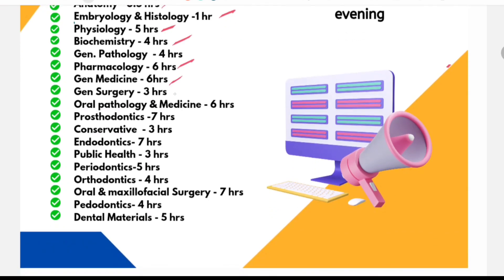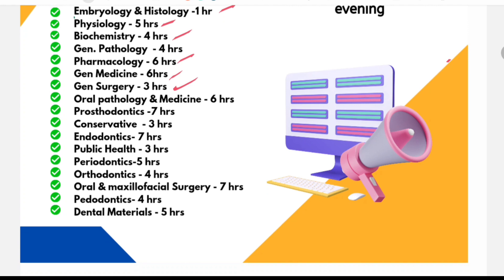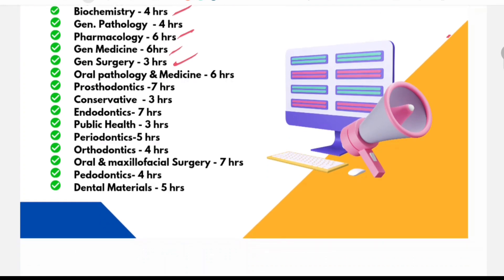General medicine will take 2 days to cover. General surgery will just brush up with high-yielding points in a day. Oral pathology and medicine, it will take 2 days to cover. It is a vast subject. Likewise, prosthodontics is a vast subject, it will take 2 days to cover. Conservative in 1 day, endodontics in 2 days.